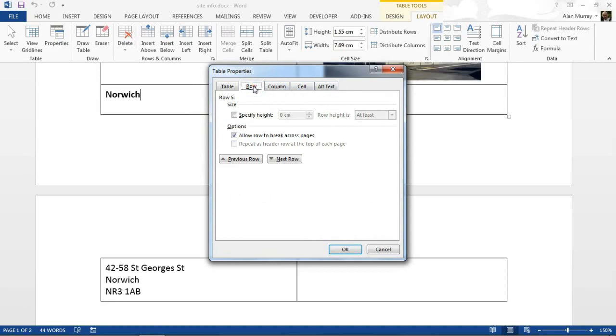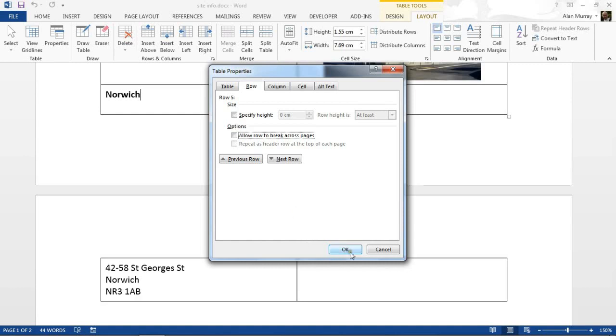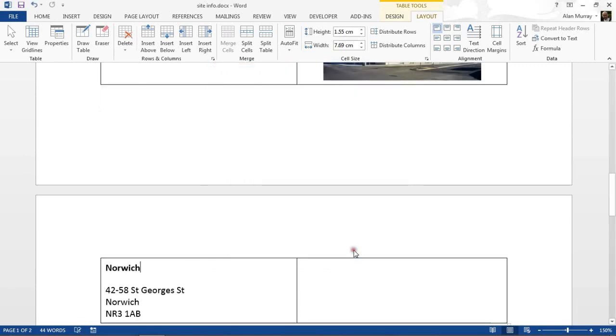I am going for the Row tab where there is a section here of options, and it's saying that it will allow the row to break across pages. That is not what I want, so I'm going to untick that box to not break this row across pages. Click OK.